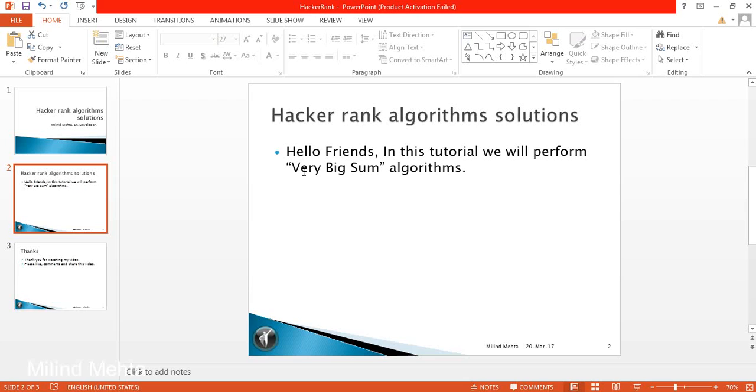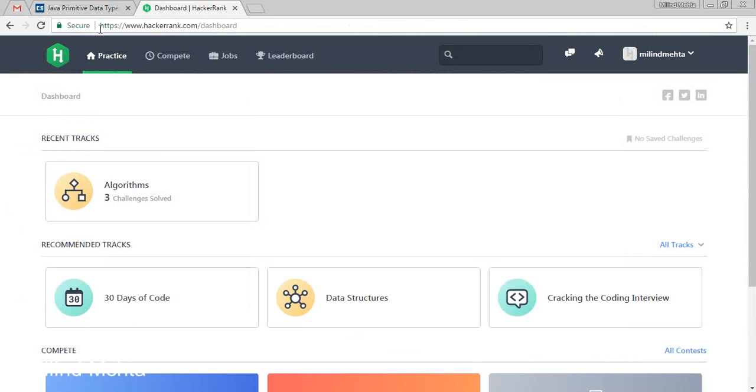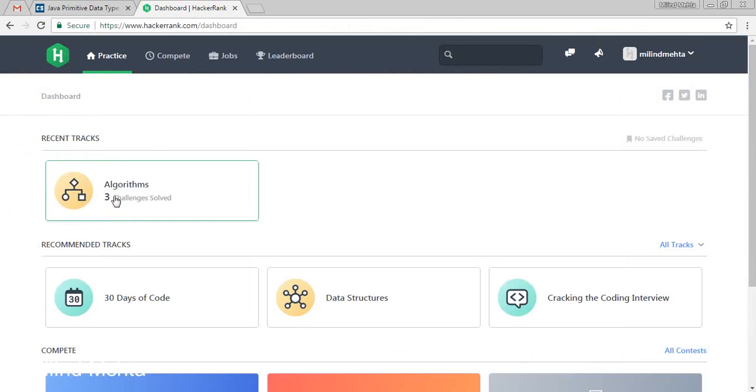In the last tutorial, we have seen compare the triplets. So this is my HackerRank account. I just logged into it and going into the algorithms.